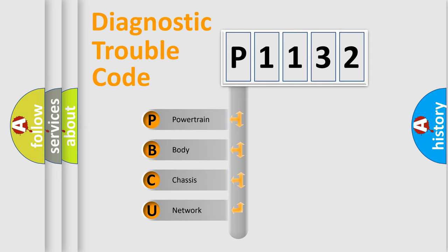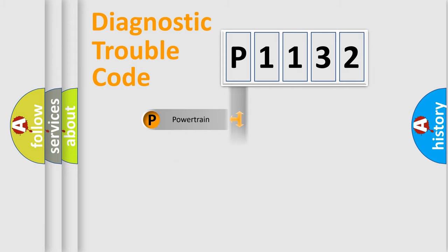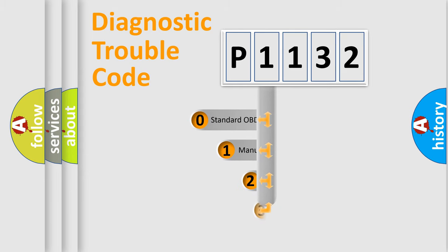We divide the electric system of automobile into four basic units: Powertrain, body, chassis, network. This distribution is defined in the first character code.